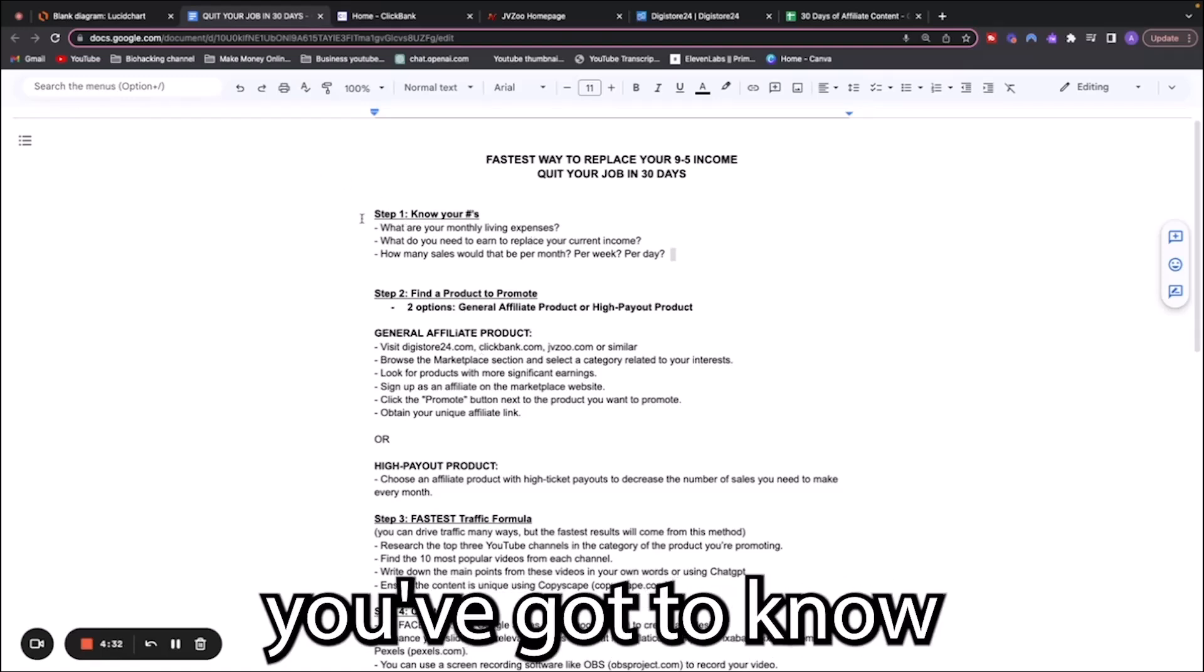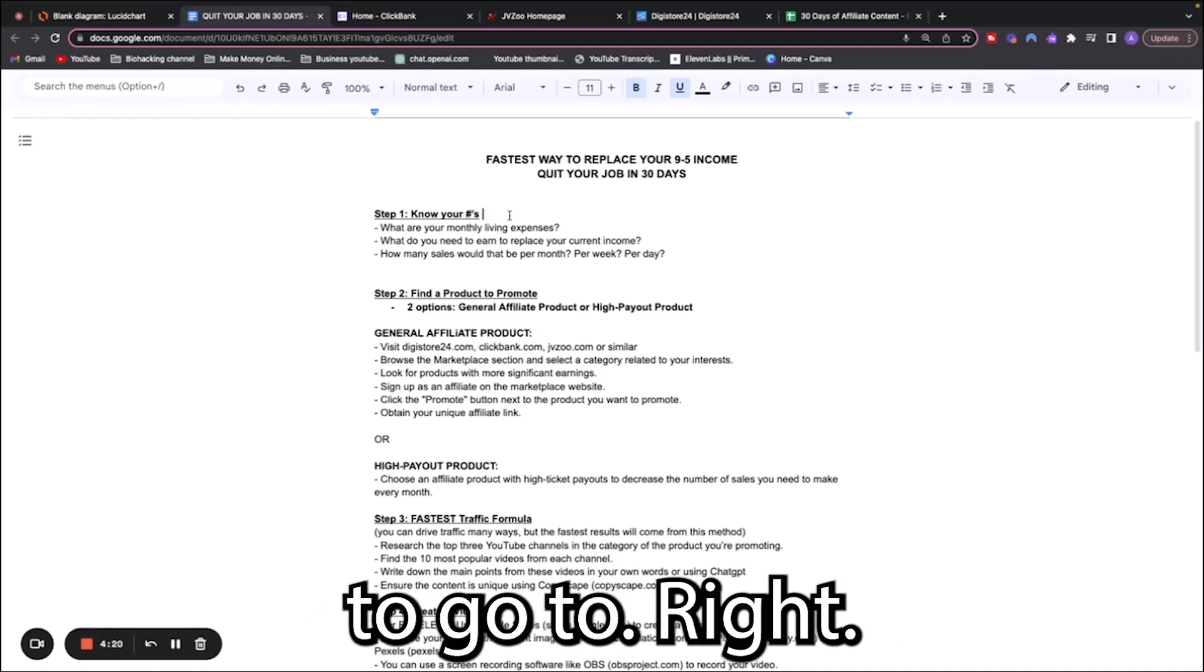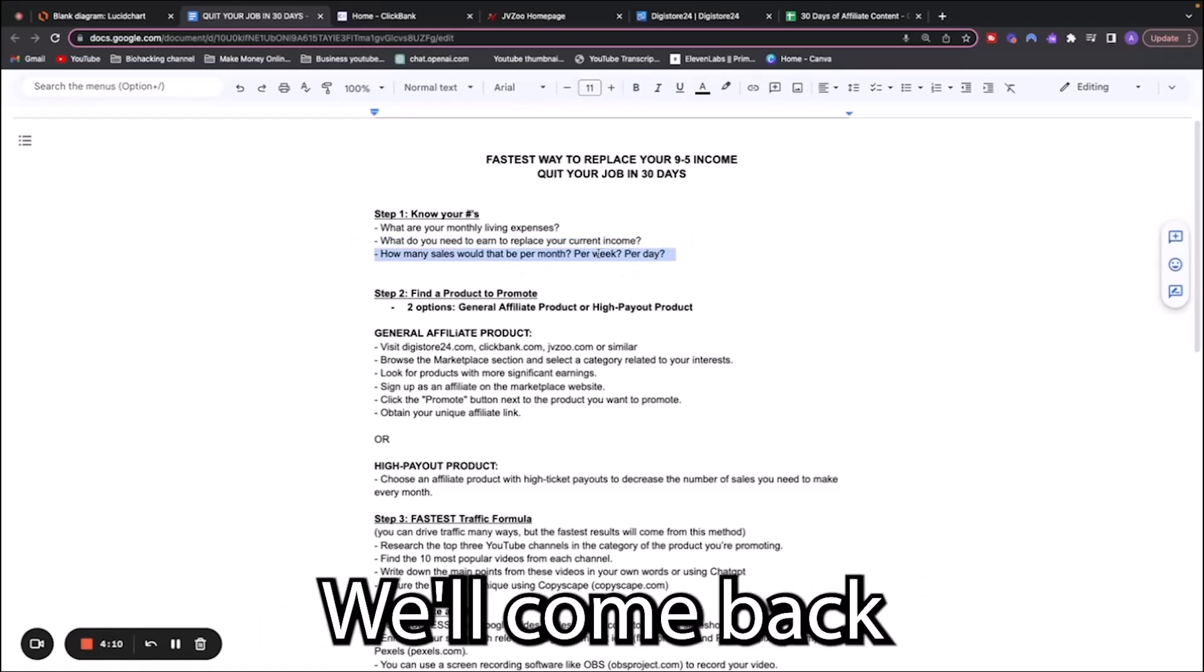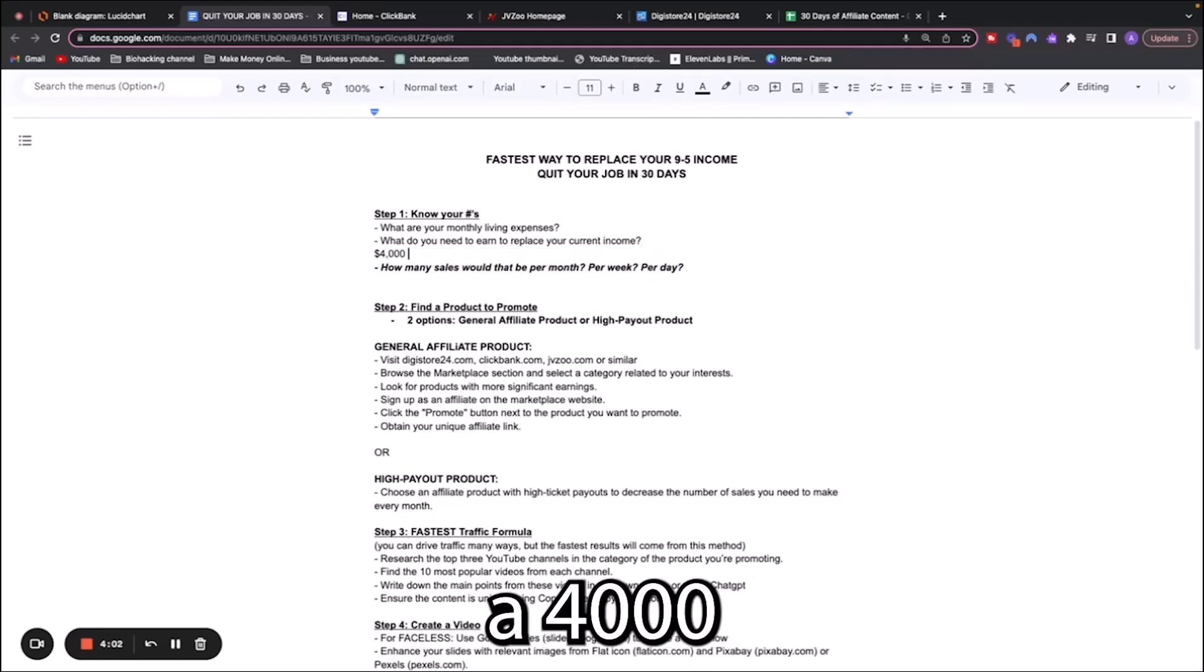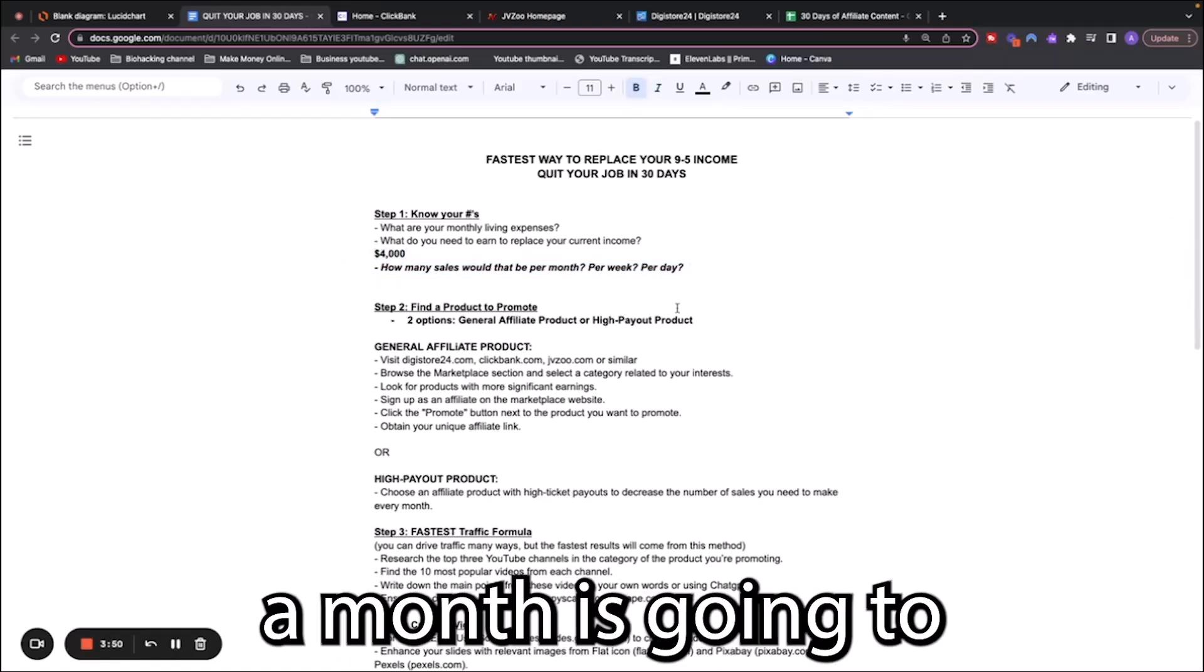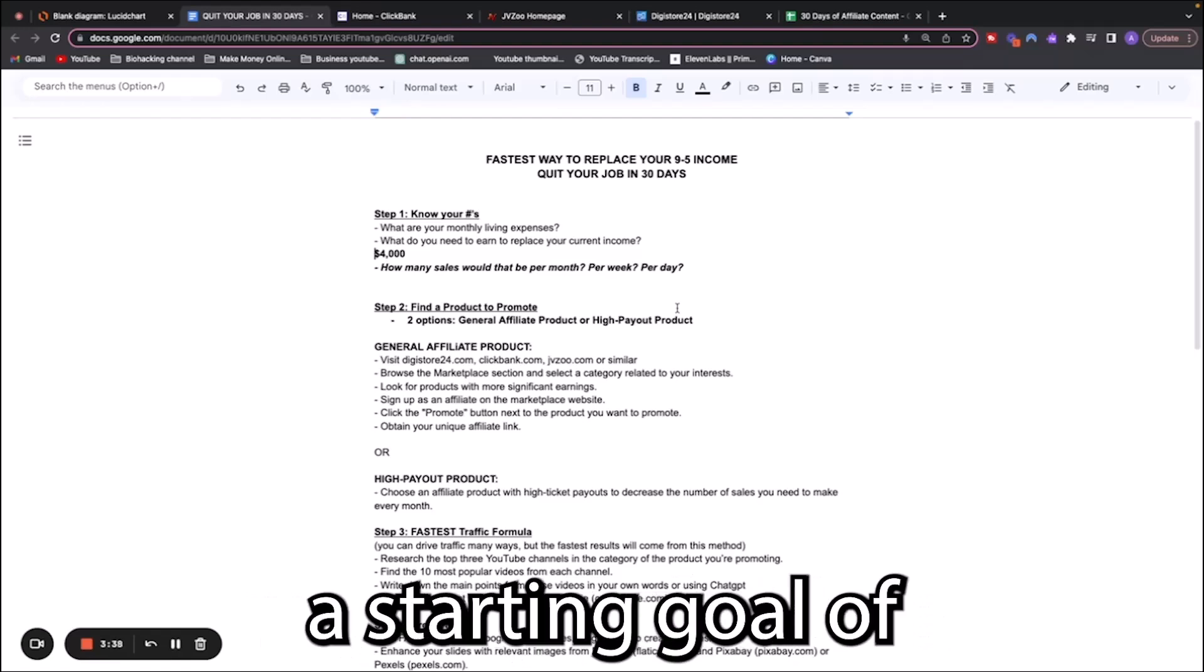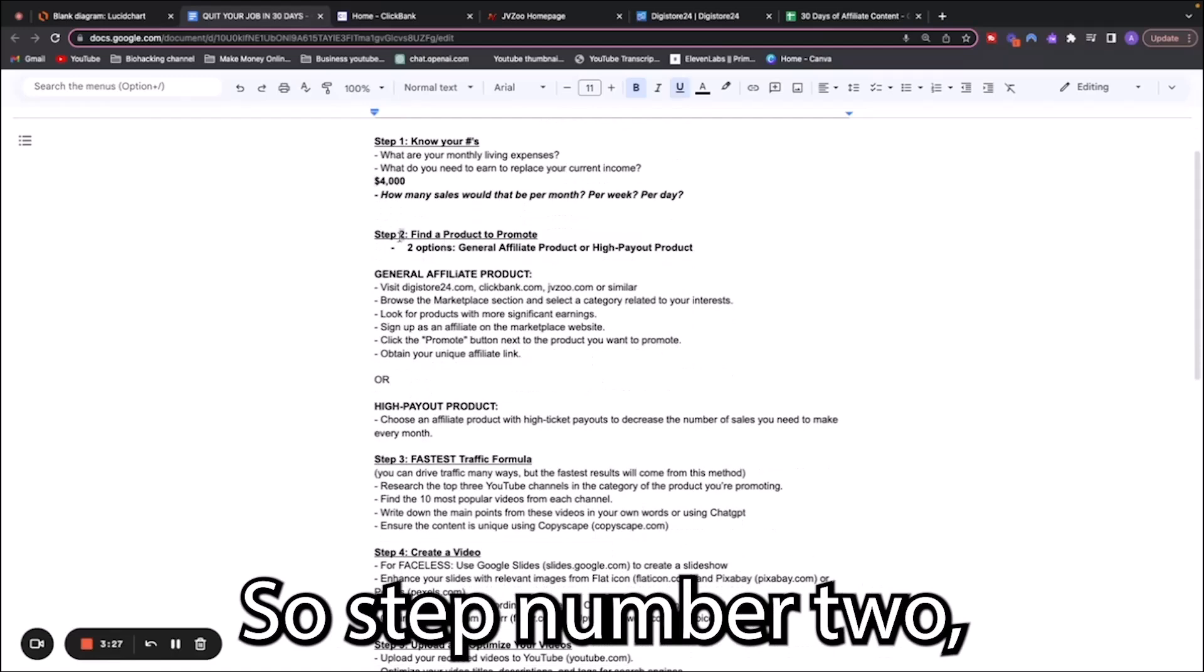Step number one, you've got to know your numbers. Before you start anything, the way that you're going to actually have success is to give your brain an endpoint or a goal. If your goal is to quit your job in 30 days, what does that look like? What are your monthly expenses? What do you need to earn to replace your current income? Let's say that you want to replace a $4,000 a month income. We're going to come back to this and figure out exactly what you need to do to hit this number.